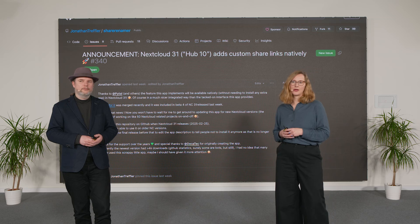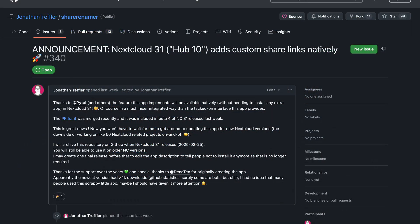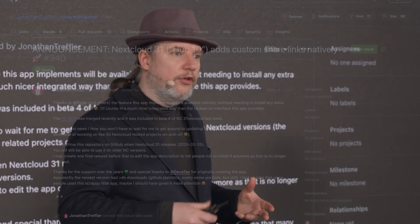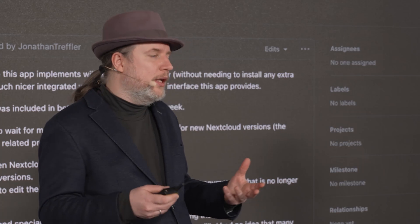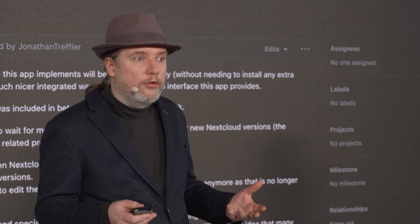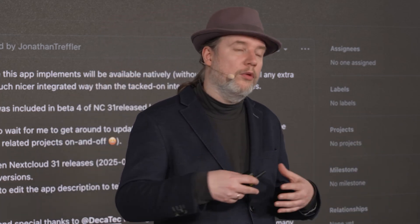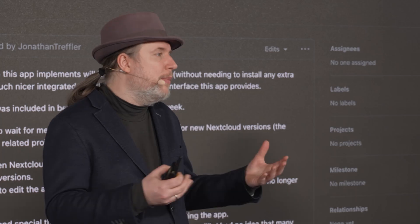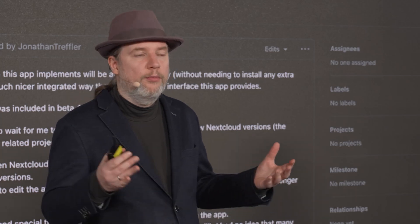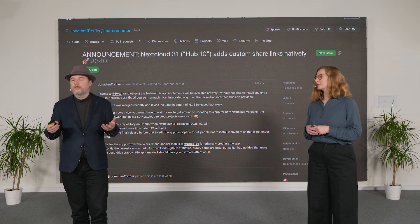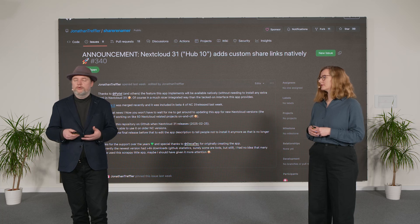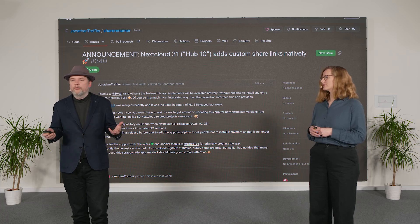Our community contributes hundreds of such small improvements everywhere and all the time — Nextcloud wouldn't be the same without it. There are tons of really cool community apps for Nextcloud, and sometimes these apps become so important that they become part of Nextcloud Hub itself. A big example from quite many years ago is External Storage, which started its life as a community app and became a part of Nextcloud itself.